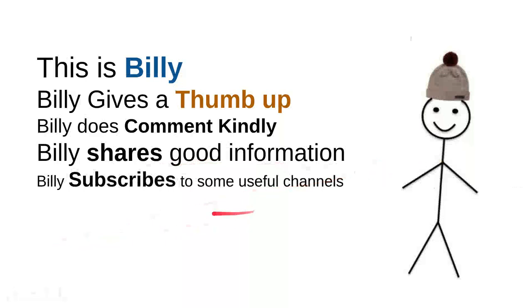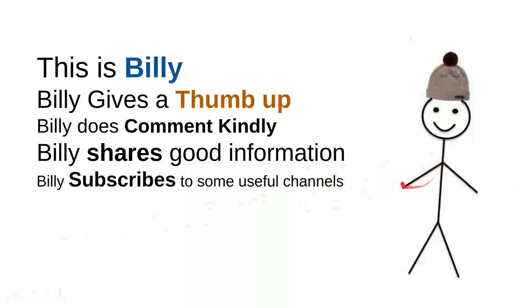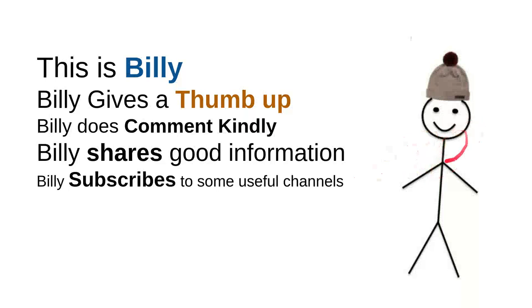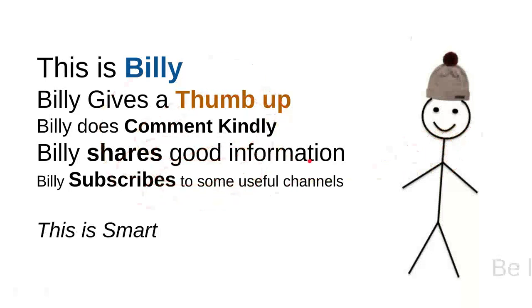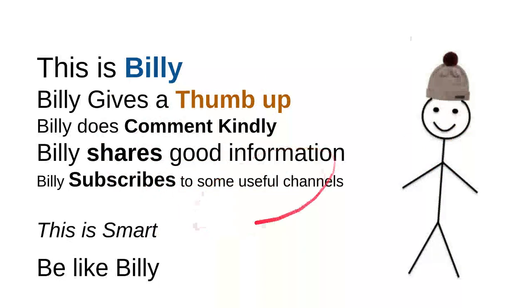And then Billy subscribes to some useful channels. I can say that these are very good things to do. For instance, I can say that this channel is quite good. Billy is nice though. He's a very intelligent person. And overall, I can say this is smart. So be like Billy.